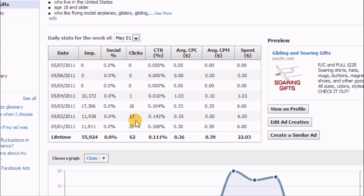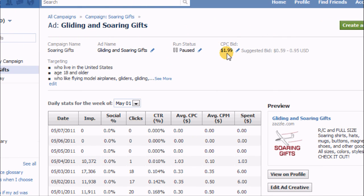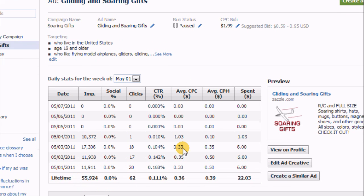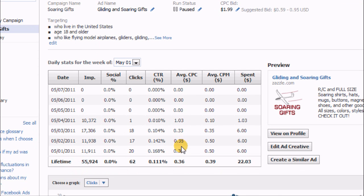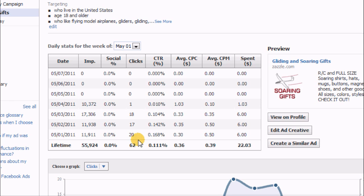Twenty or so clicks per day. I was actually bidding a dollar ninety-nine as my cost per click budget, but I was ending up only paying 33 to 35 cents. It was my average cost per click. So this was quite successful.